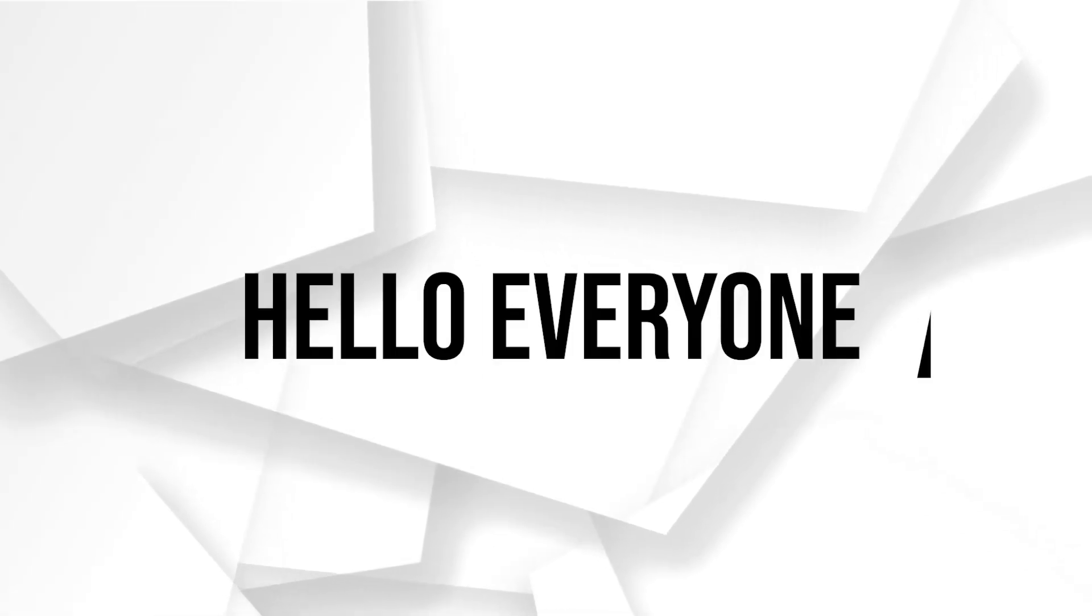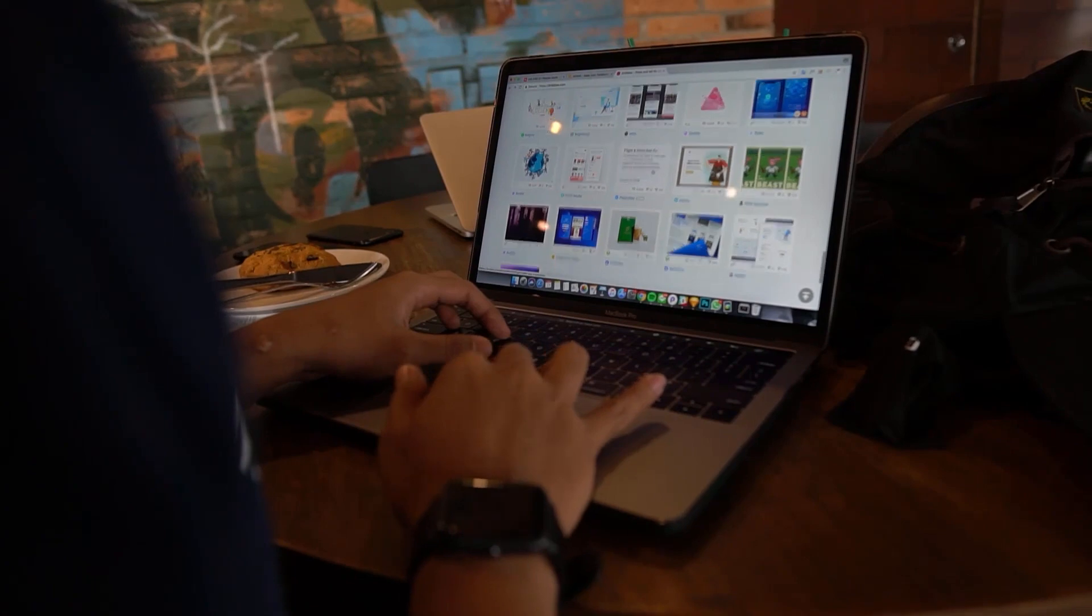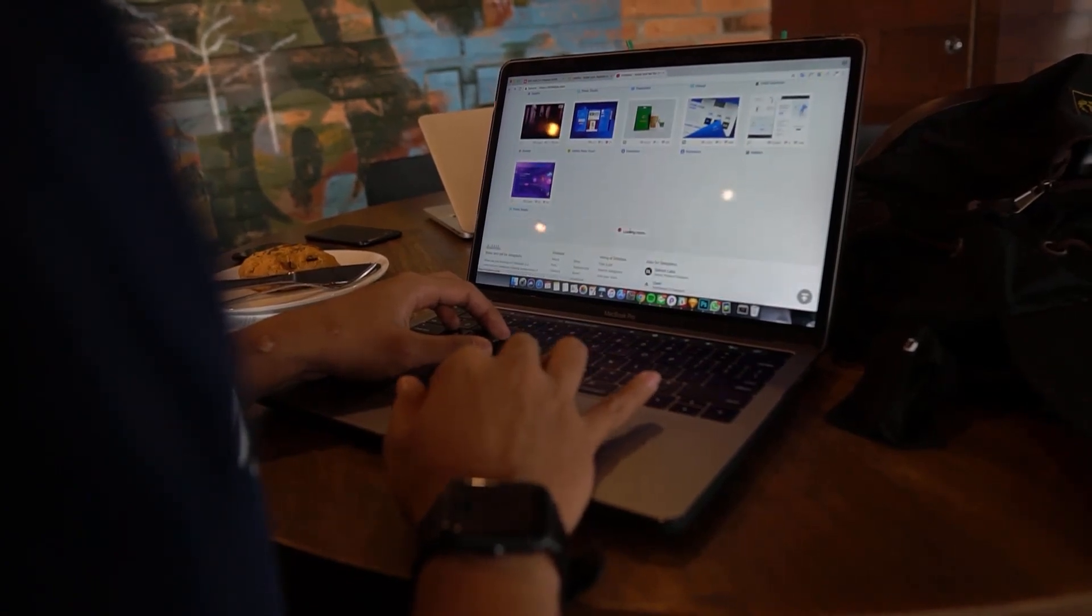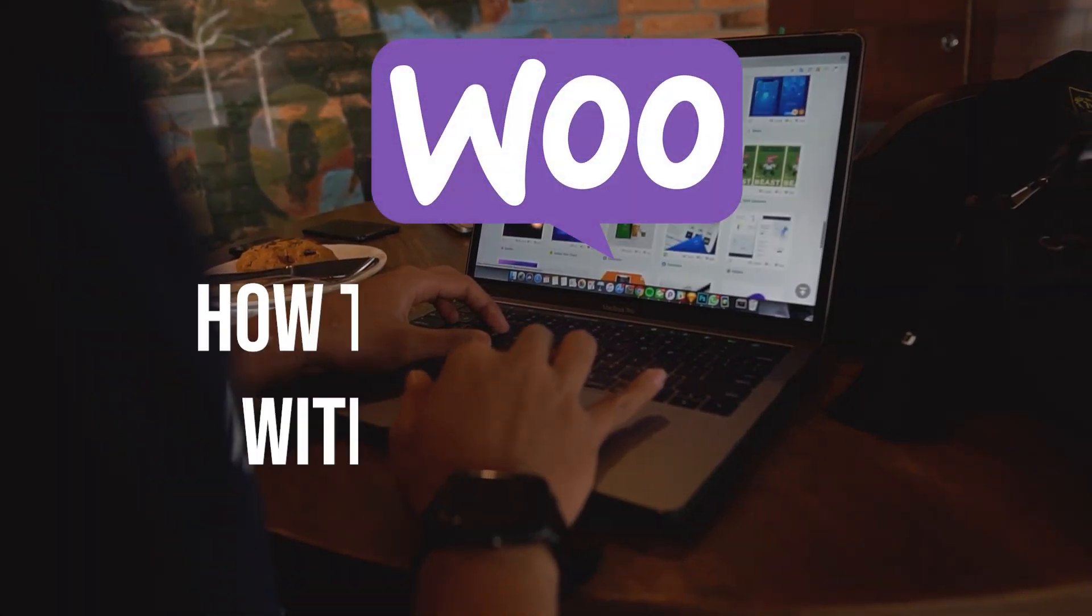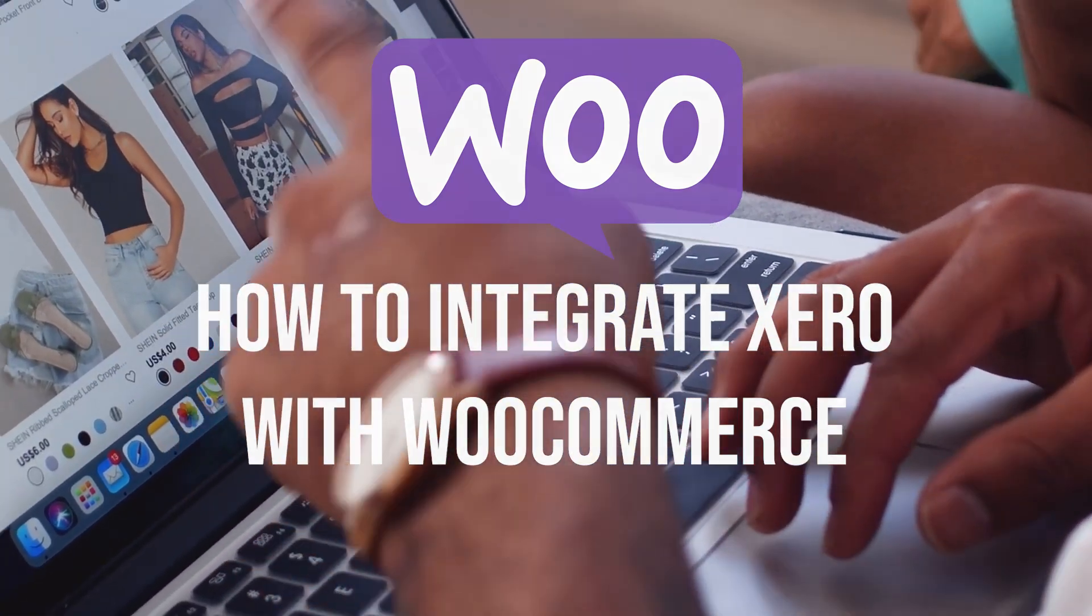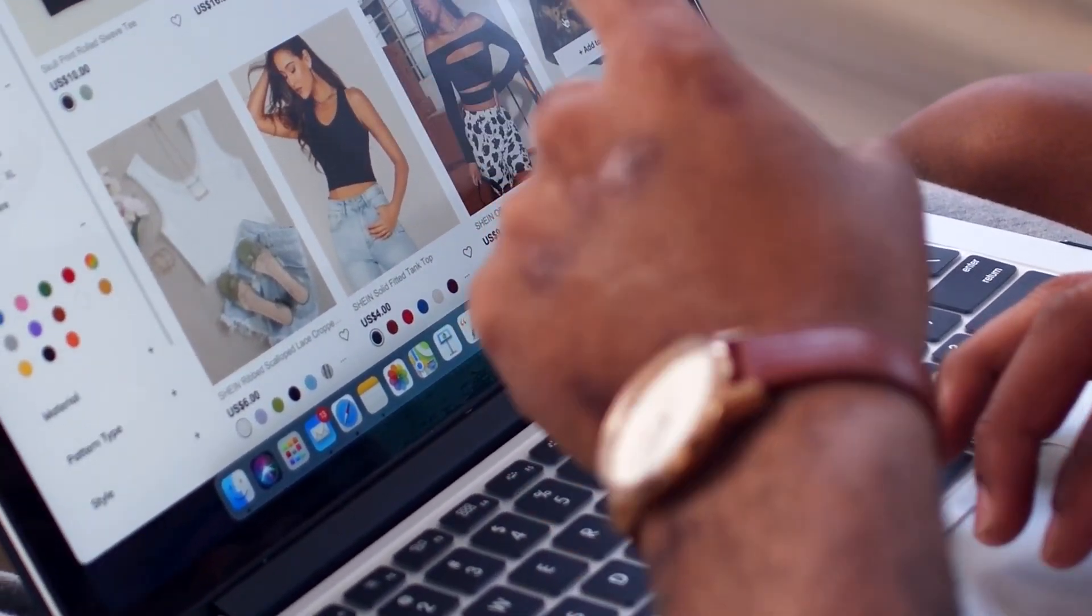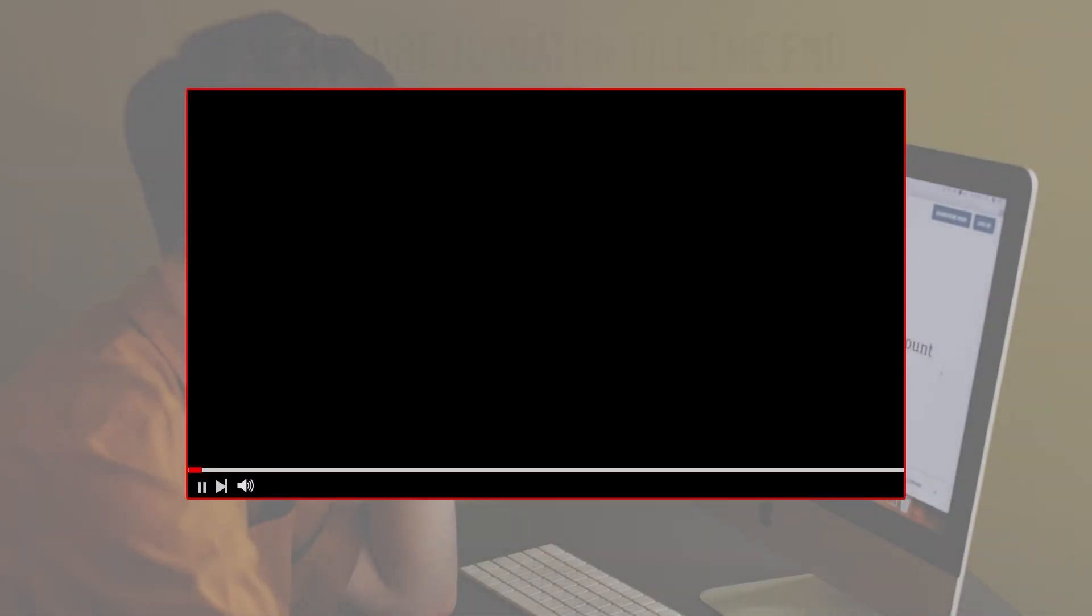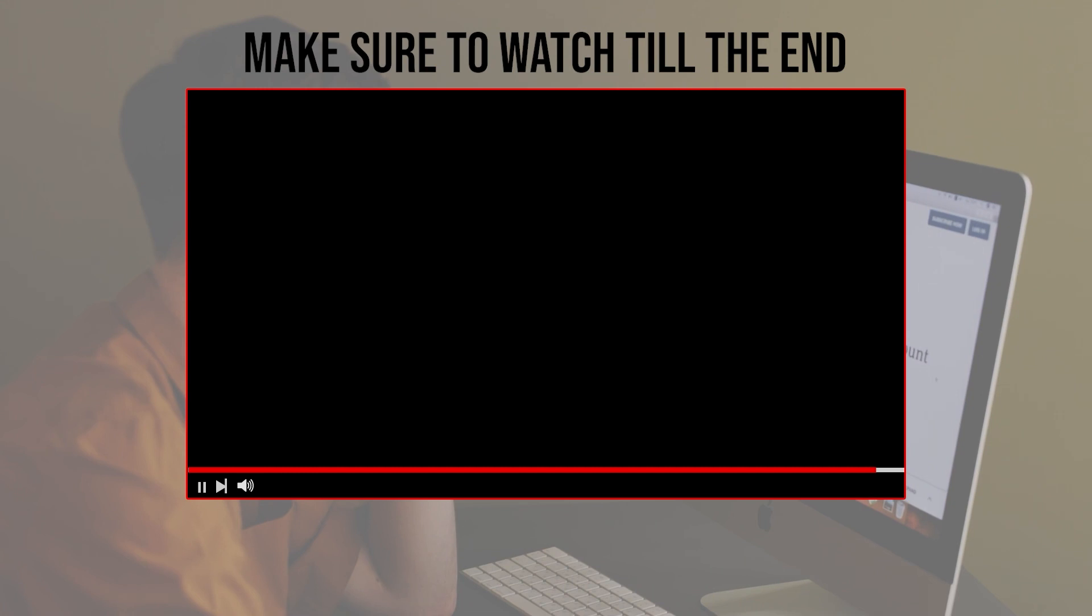Hello everyone, are you looking to streamline your accounting process on your WooCommerce store? In this video I will demonstrate how to integrate Xero, a popular accounting software, with your WooCommerce setup. From connecting Xero to your WooCommerce and installing the plugin, so let's get started.